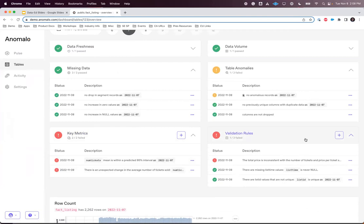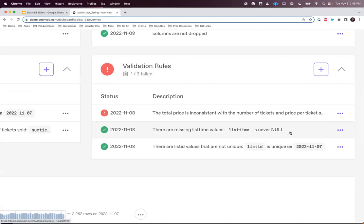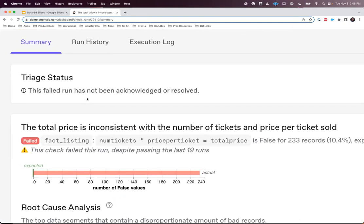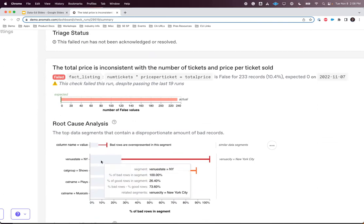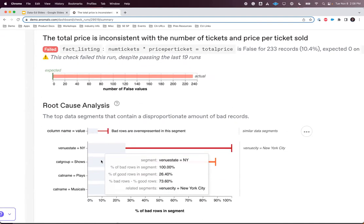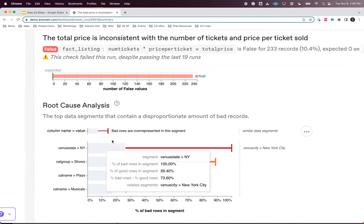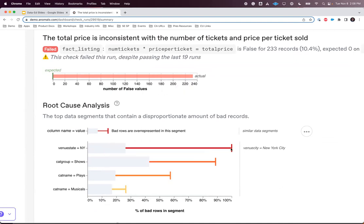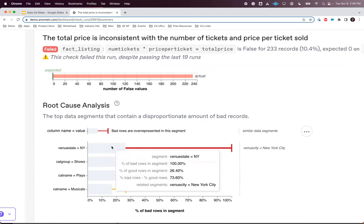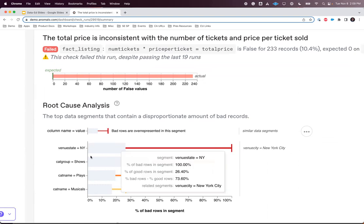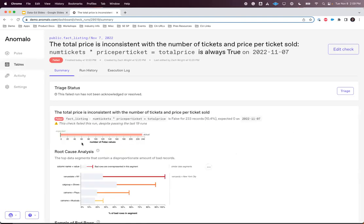We might care that every value in our list time column is never null, or every value in my list ID column is unique. This check is saying: when I multiply column one by column two, it should always equal column three. Anomalo is saying there are 233 records that fail this check — they don't follow this relationship. But more than that, it gives me insight into why this is occurring. 100% of the bad records — those 233 that fail the check — have a venue state in New York, while only 26% of the good records have a venue state in New York. This is extremely significant evidence pointing to where the root cause lies.